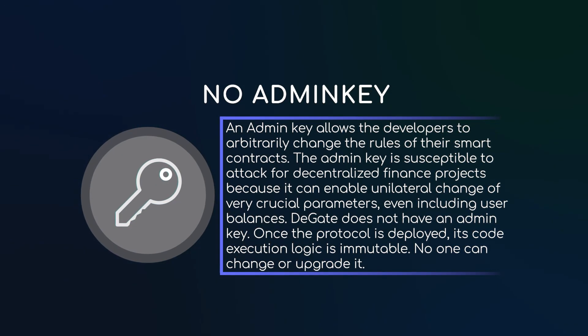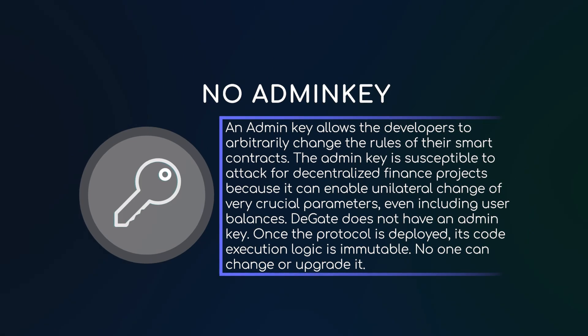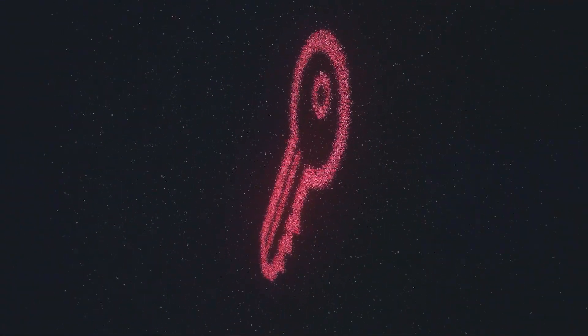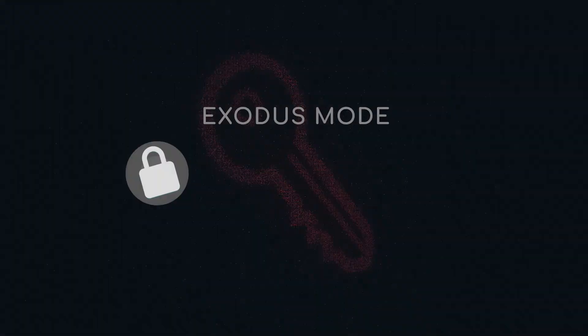DeGate does not have an admin key. Once the protocol is deployed, its code execution logic is immutable. No one can change or upgrade it.